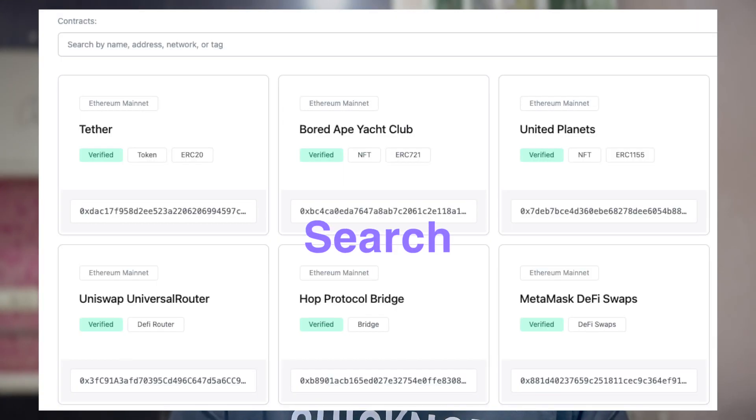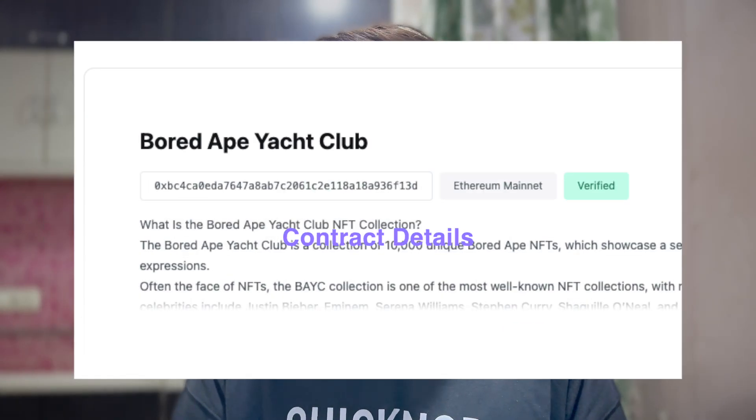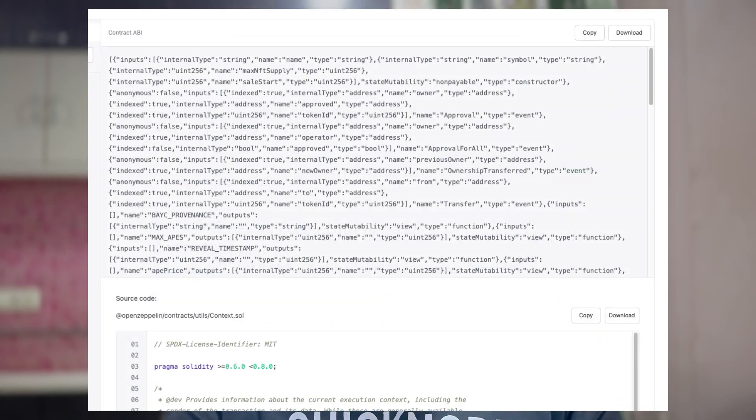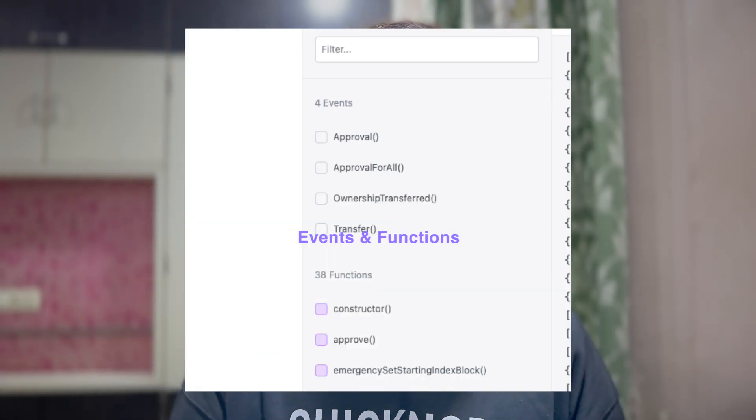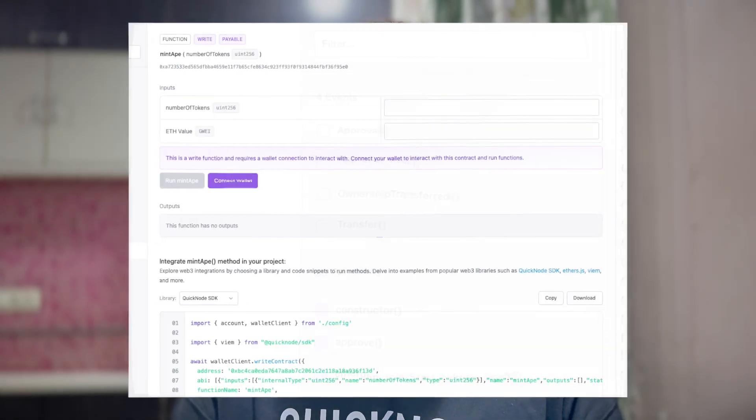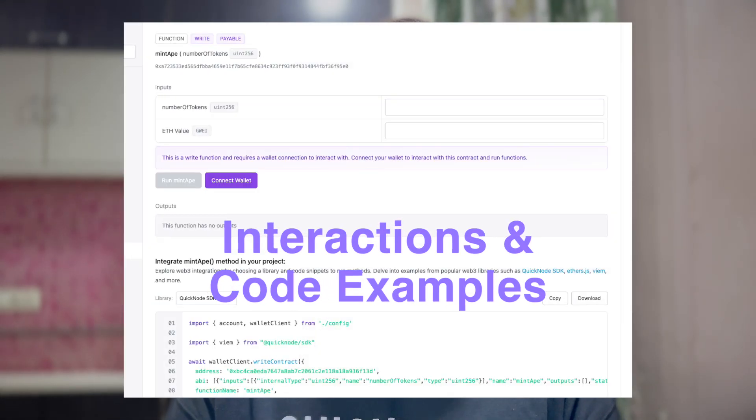Smart contracts are great. Using them, we can create trustless, decentralized applications on blockchains. But sometimes understanding them and their operations can take time and effort. So having a tool which helps us understand smart contracts and their operations or functions can be very helpful. That's what we will see in this video.